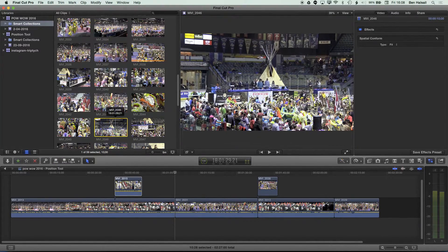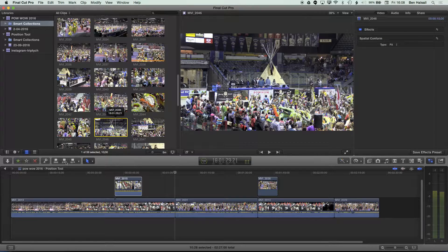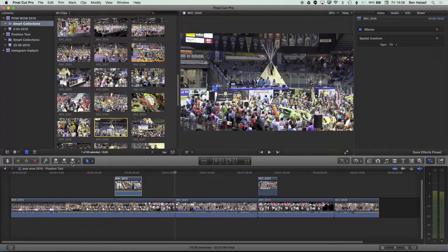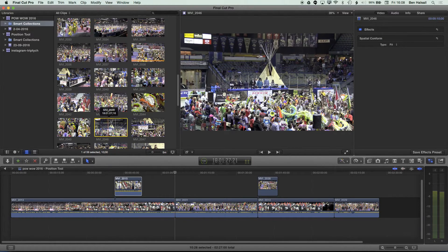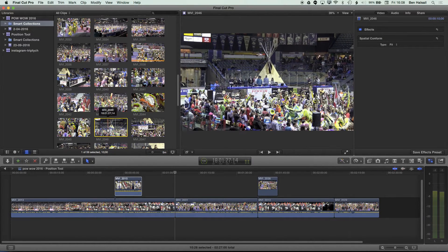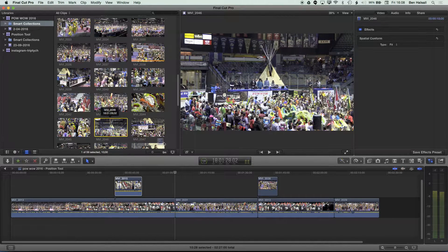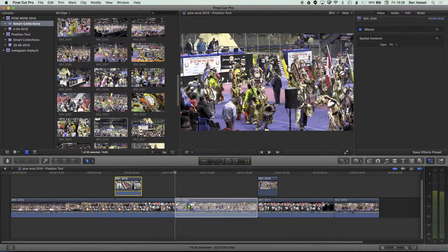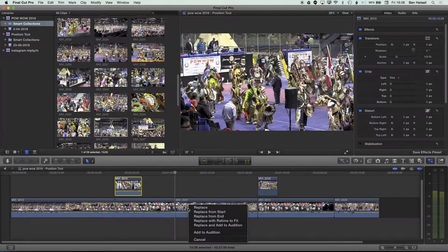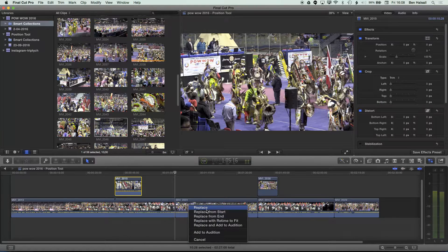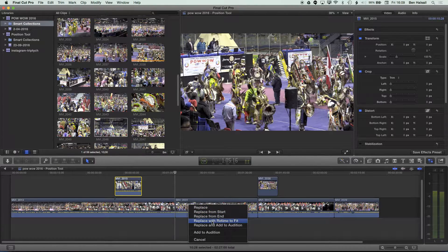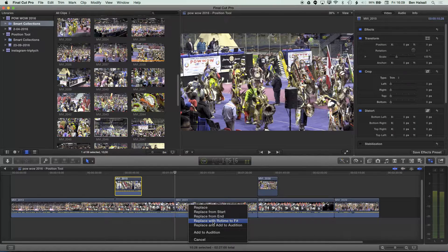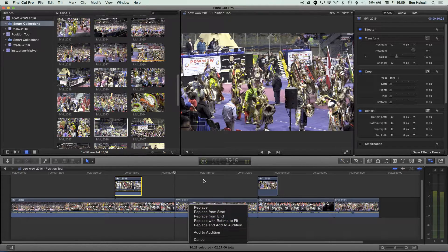Now there are a couple of edits that you can't do with these shortcuts, and those are mostly to do with replacing clips where drag and drop editing comes back in. So if I grab a clip here, and I drag a clip down to the timeline, you can see as I hover over it and let go, I get this option to replace the clip from the start, from the end, or to replace with a retime to fit. So we have some other editing options when we're bringing things down.